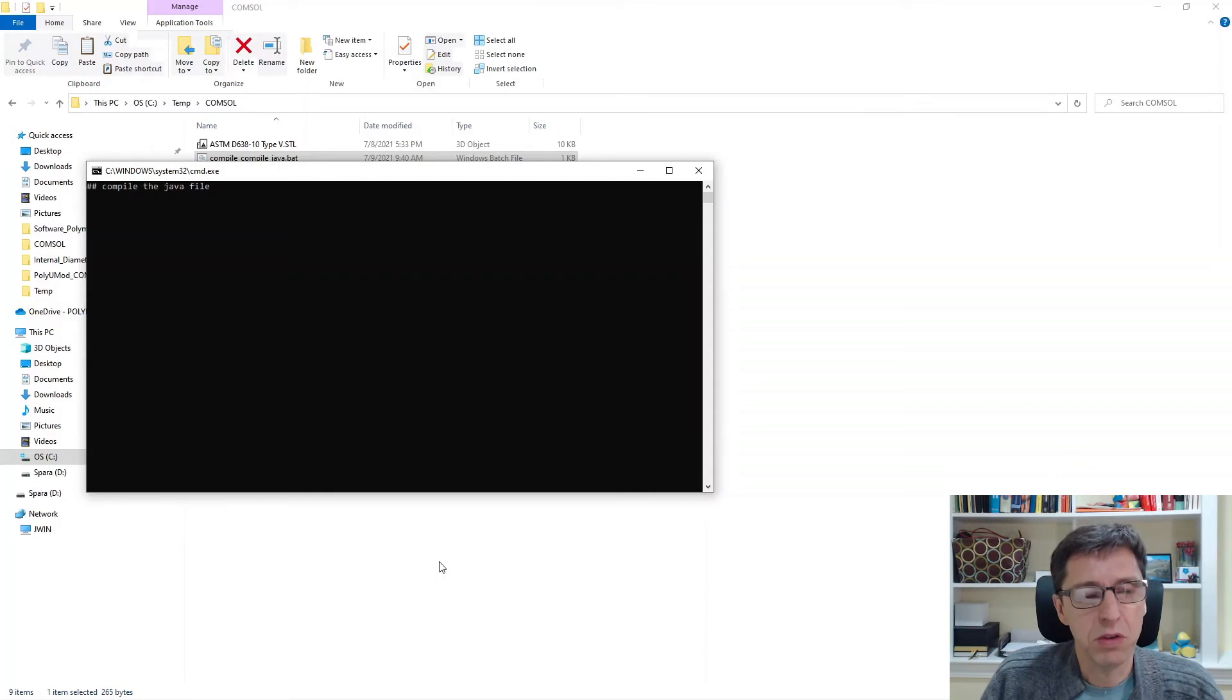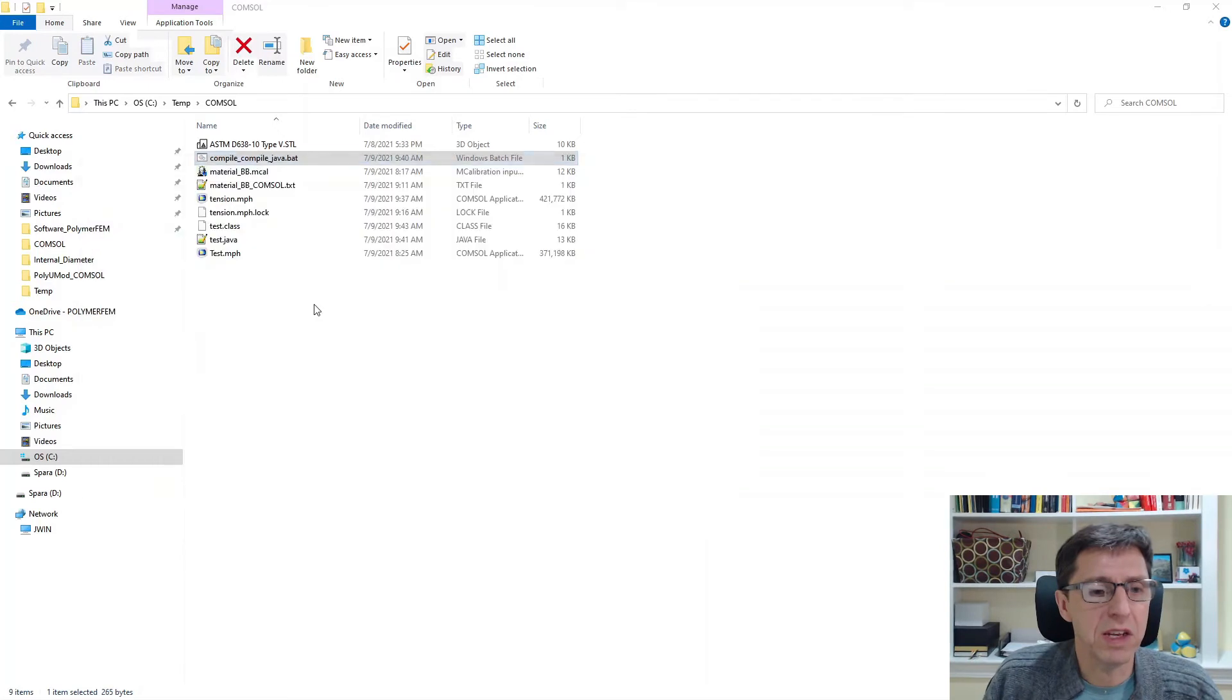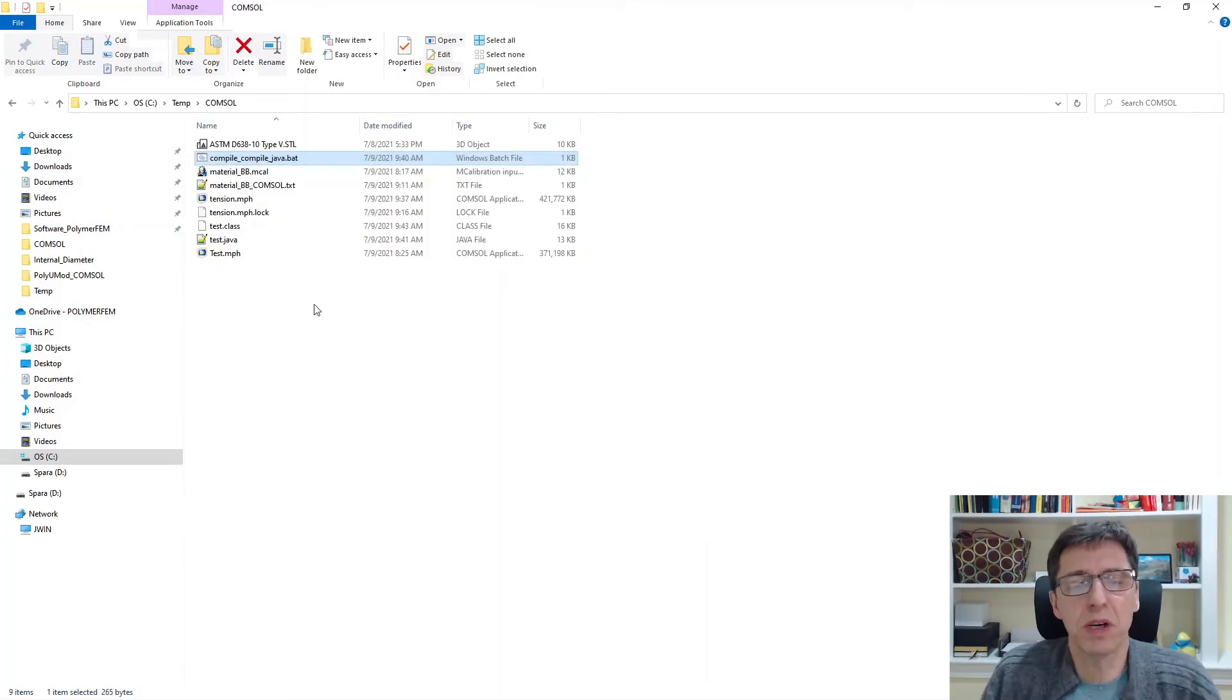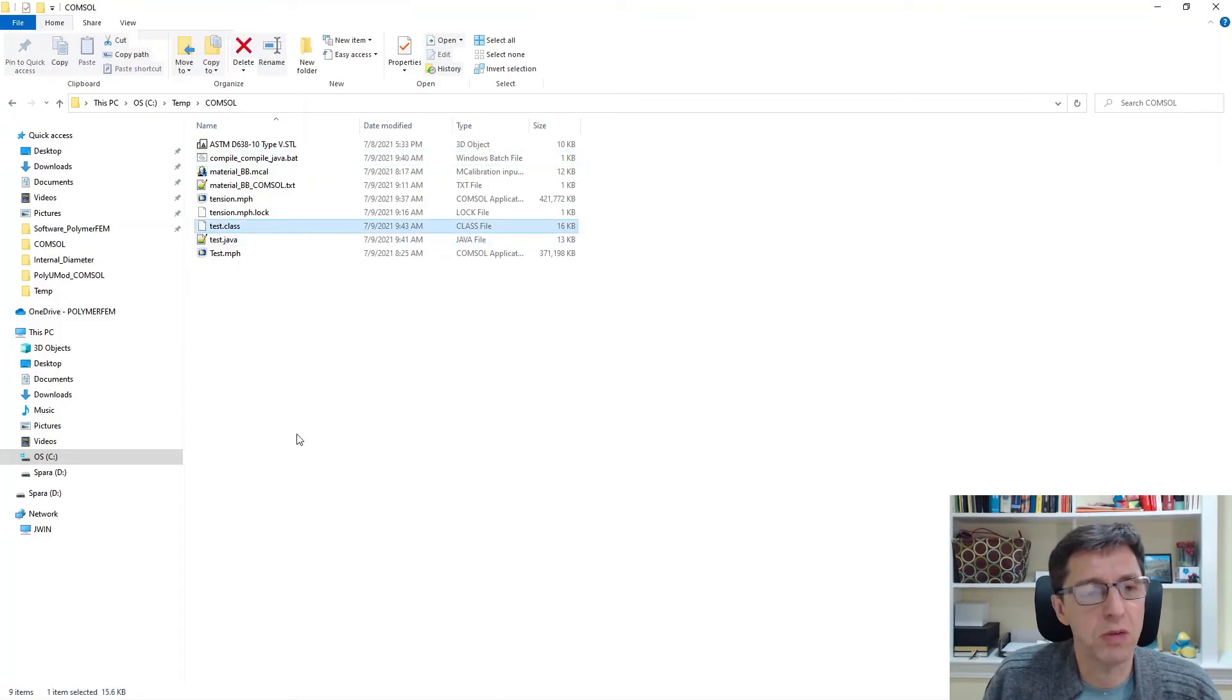It's converted to an object class file. You can't edit it anymore. So it's a little different step there than Abaqus or ANSYS in terms of input files. But here is the class file. That's the one we can use.